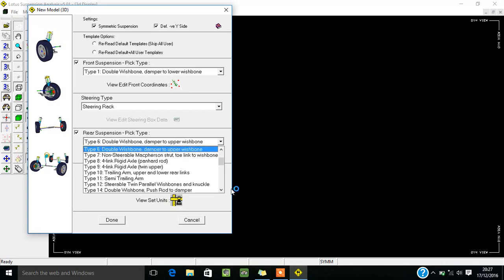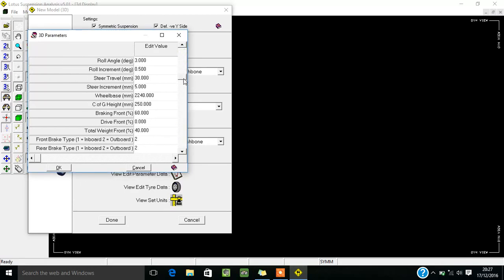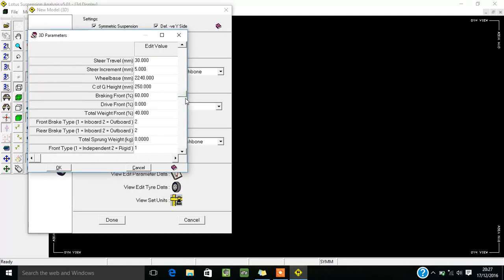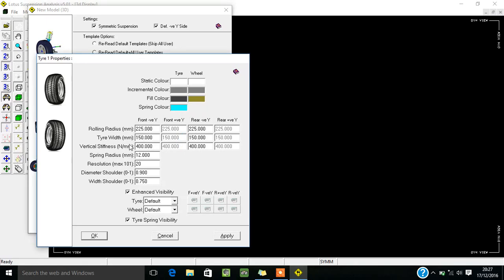I am selecting double wishbone damper to lower wishbone for front suspension, and for rear suspension I am selecting Type 6, which is the double wishbone damper to upper wishbone. Here is View/Edit Parameters Data - you can change or edit these parameters according to your requirement: bump travel, rebound travel, roll angle, roll increment, wheelbase, CG braking point, driver point. Here is View/Edit Tire Data where you can also edit tire parameters - rolling radius, tire width, vertical stiffness. Note that this front tire setting will change both tires of the front portion and the rear tire setting will change both tires of the rear section.